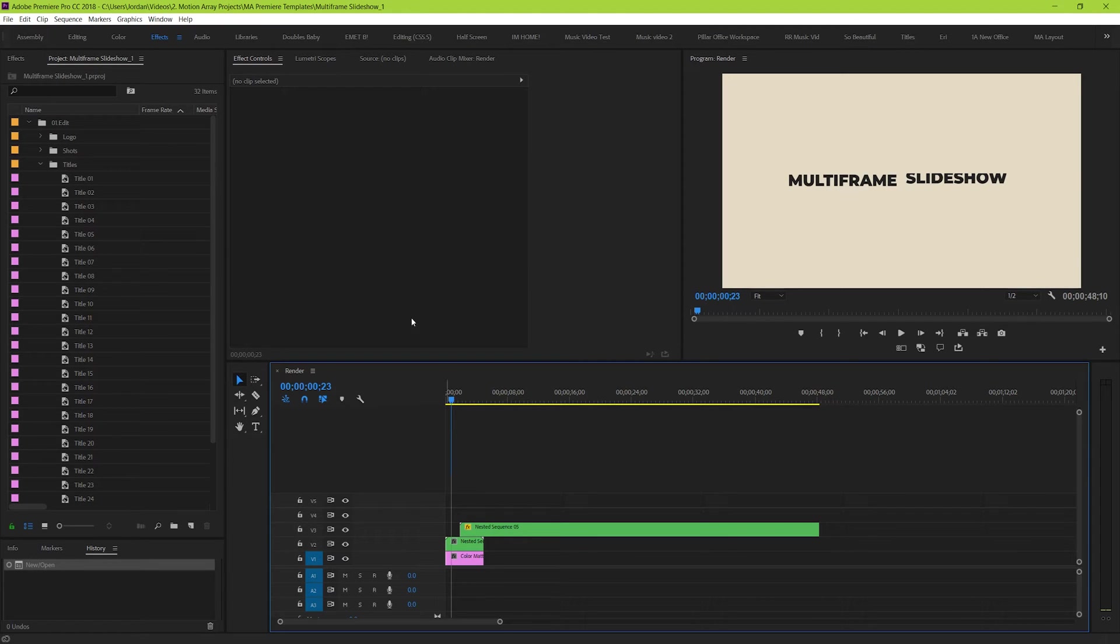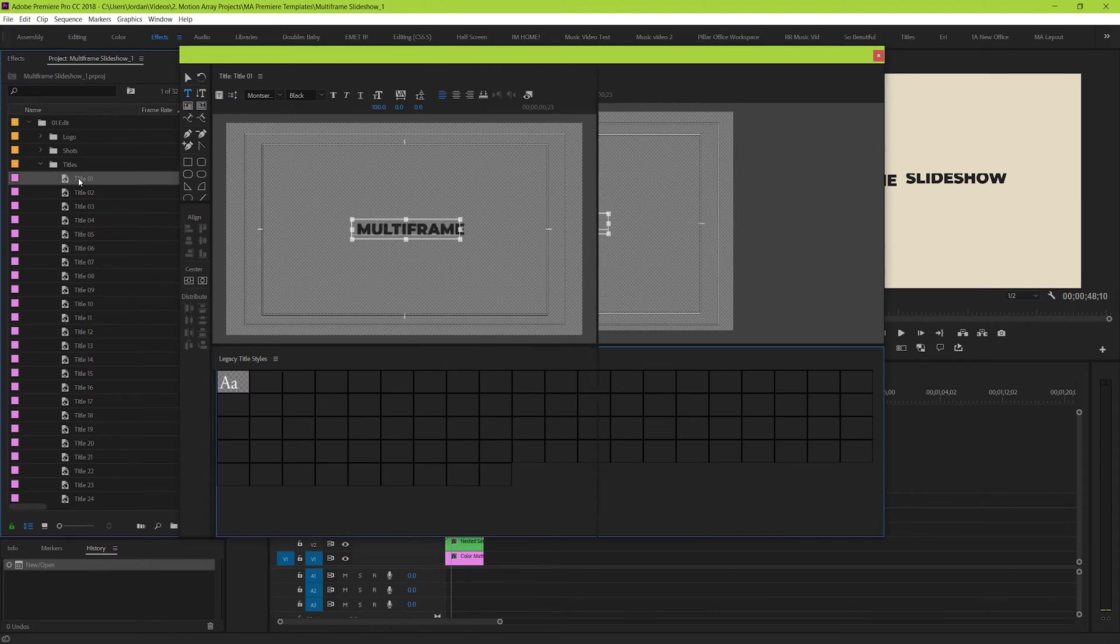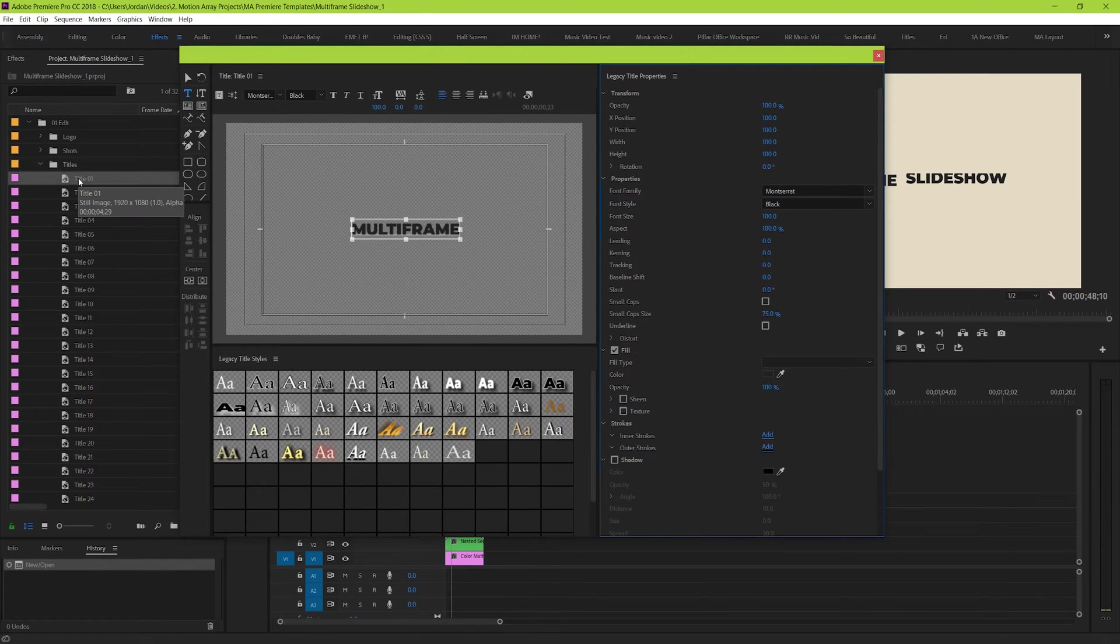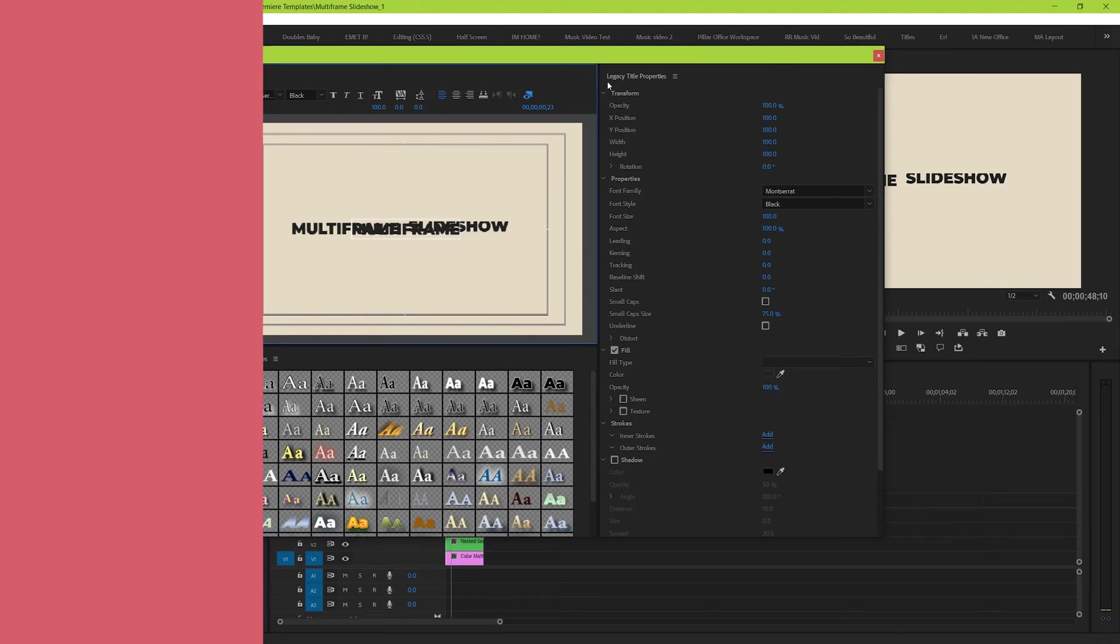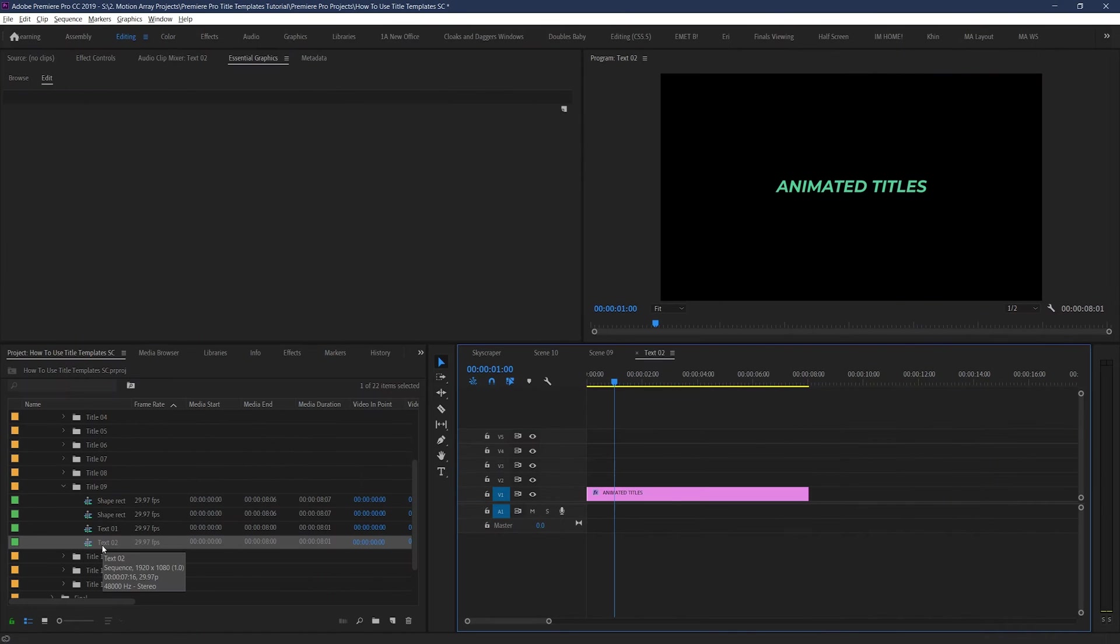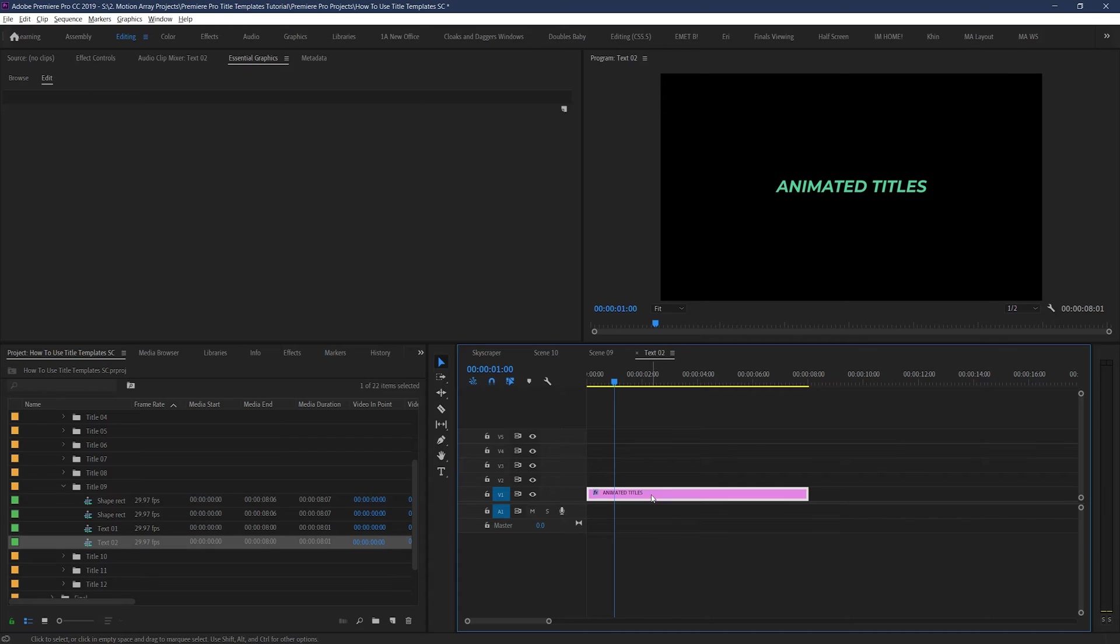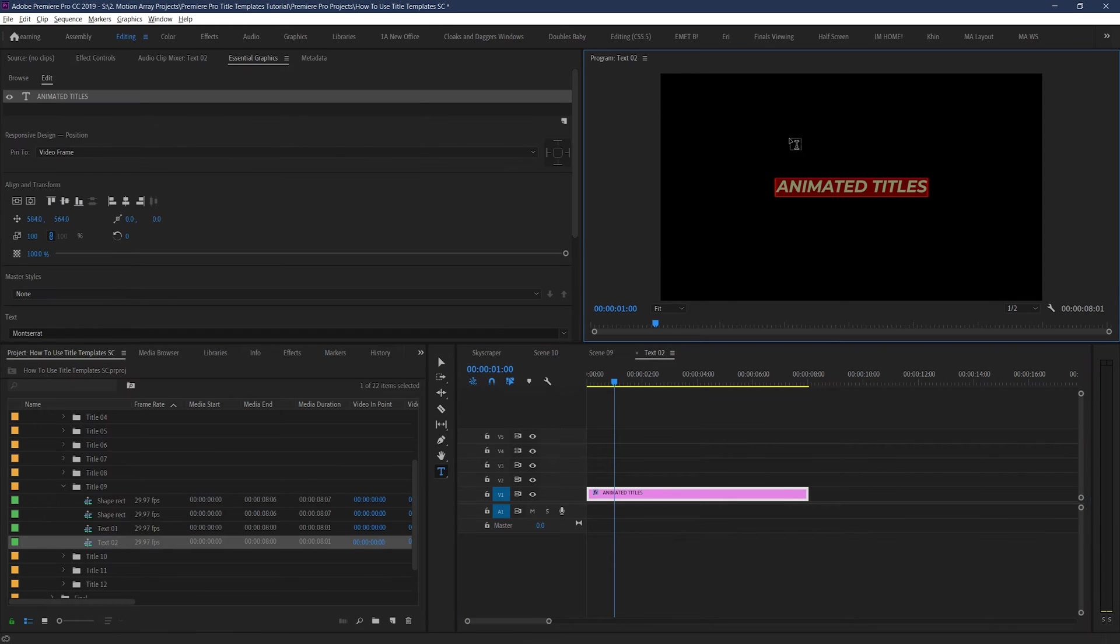So, let's open up text number 1 by double clicking. In this example, what pops up is the old legacy title feature. But what you'll likely have is the new type tool functionality, which means that all you really have to do is just click on the title and type in what you want them to say.